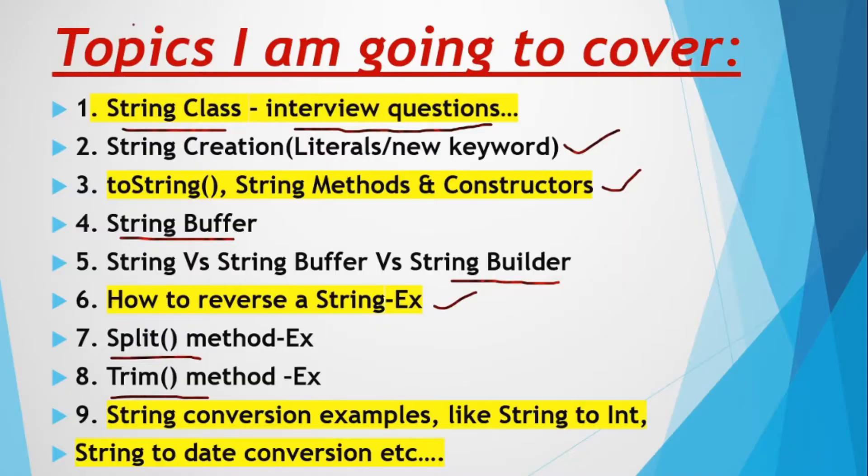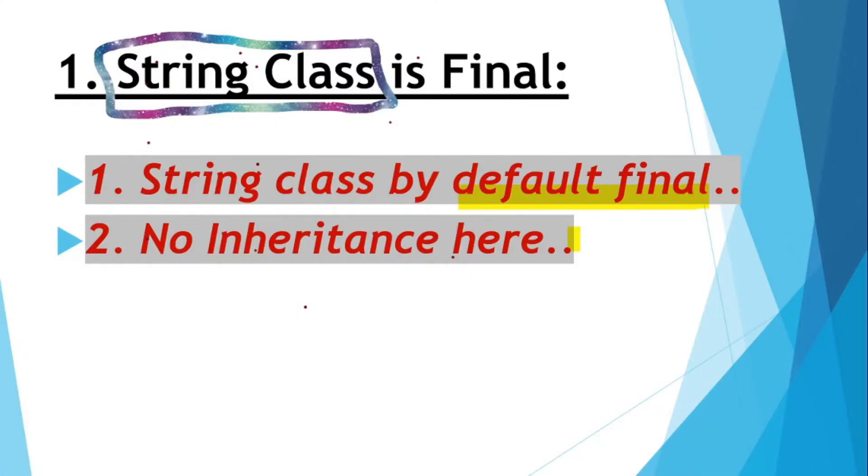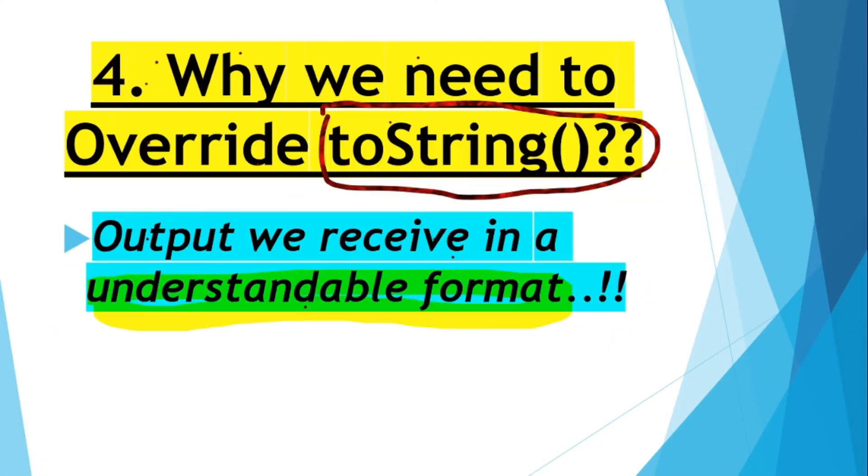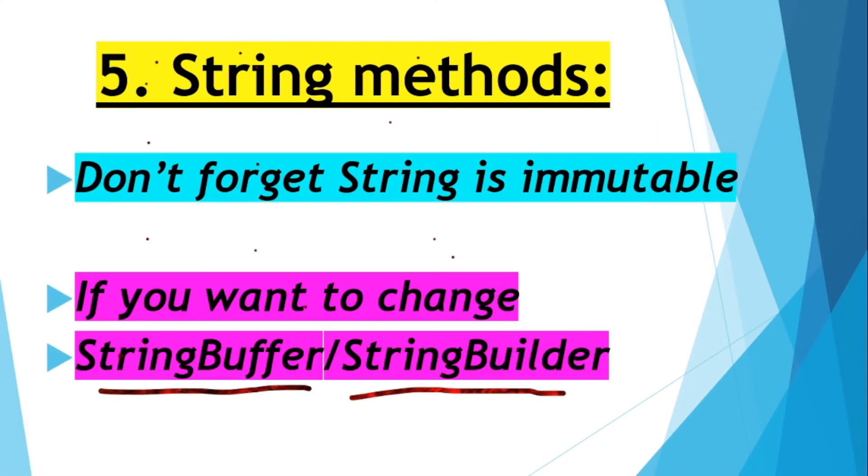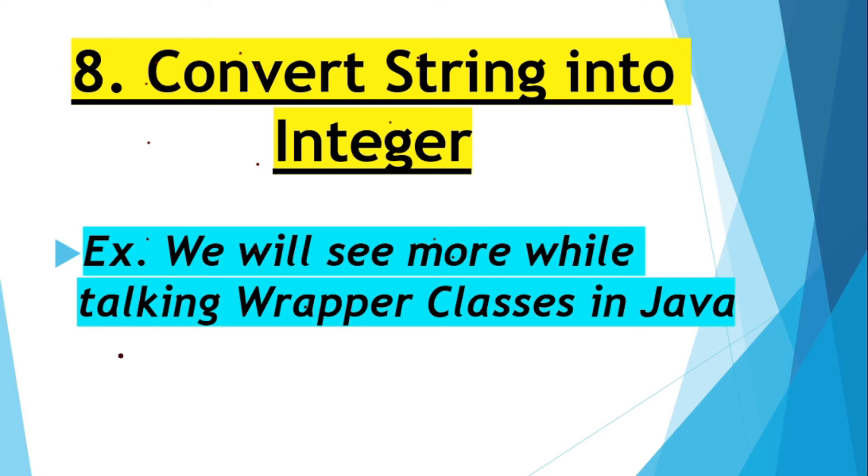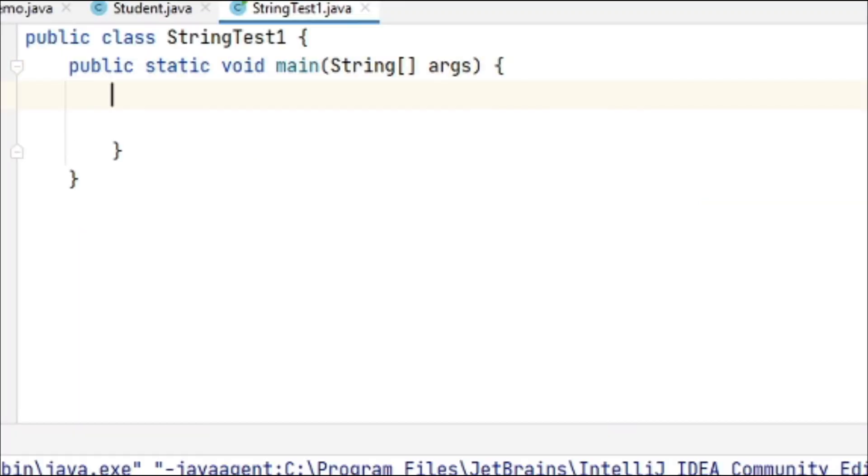Hey guys, welcome back. Let's continue our interesting discussion about string handling. Today I'm going to show one example about converting string to integer. This is just an example. We will see more about these conversions when we talk about wrapper classes in the future.